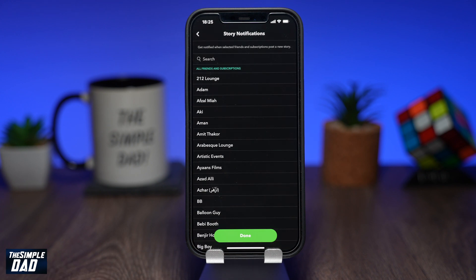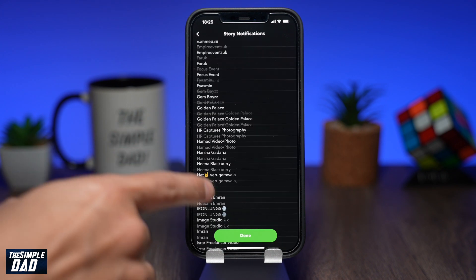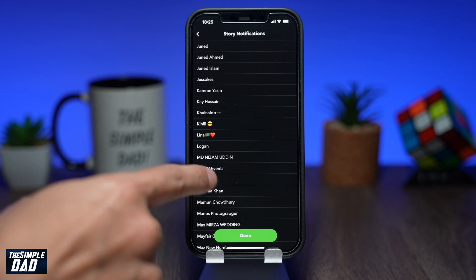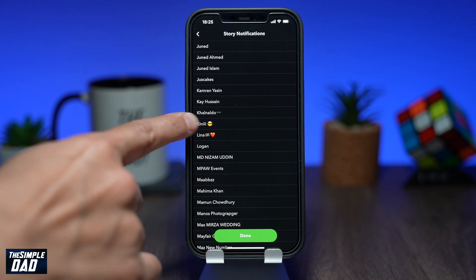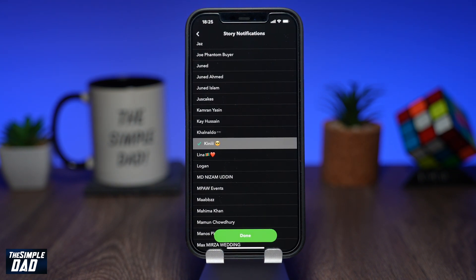Now select a contact you want story notifications from only. I don't think there is a limit of how many you can select, so go ahead and select your contacts. Once you have selected your contacts, tap on Done.